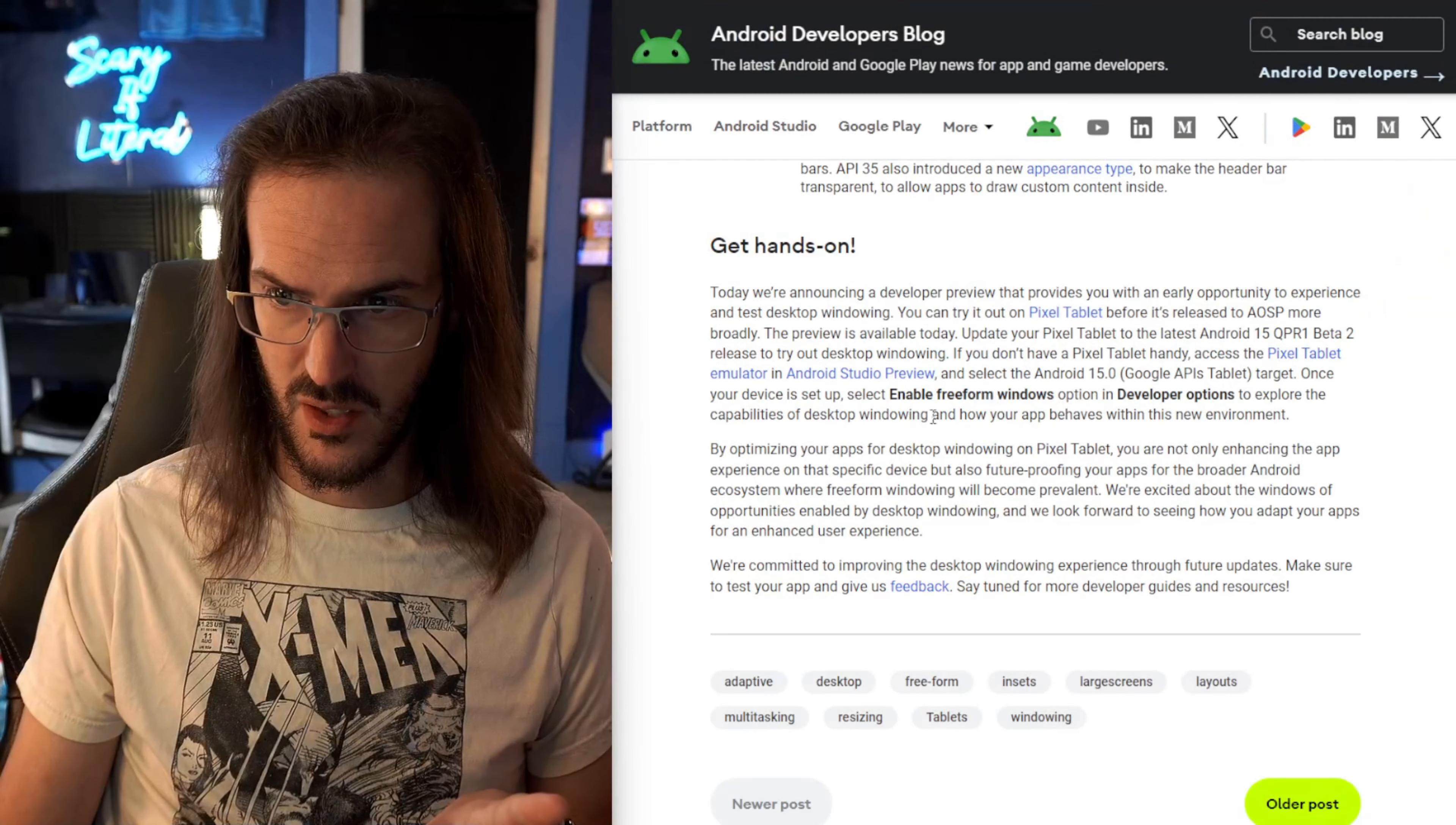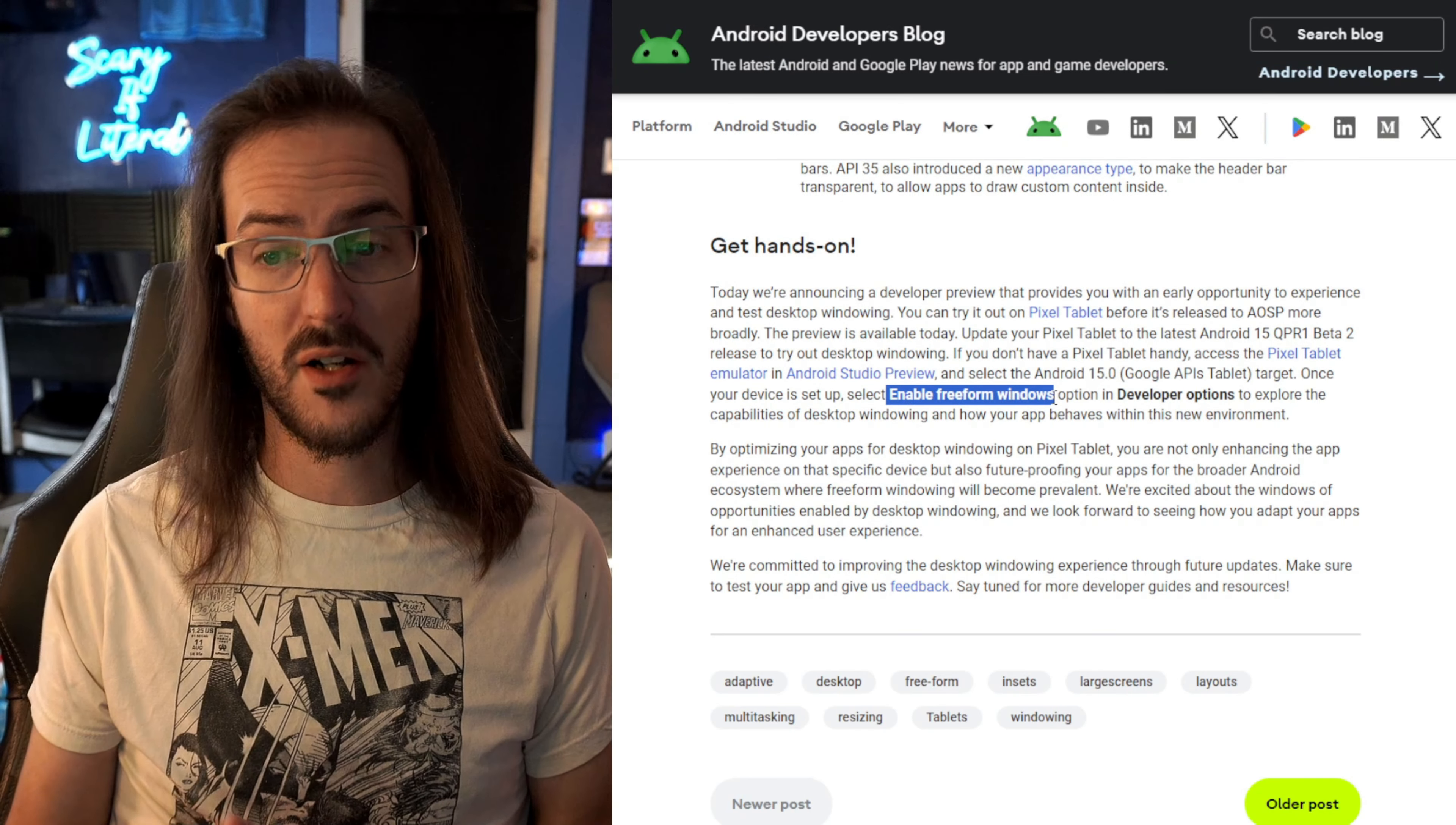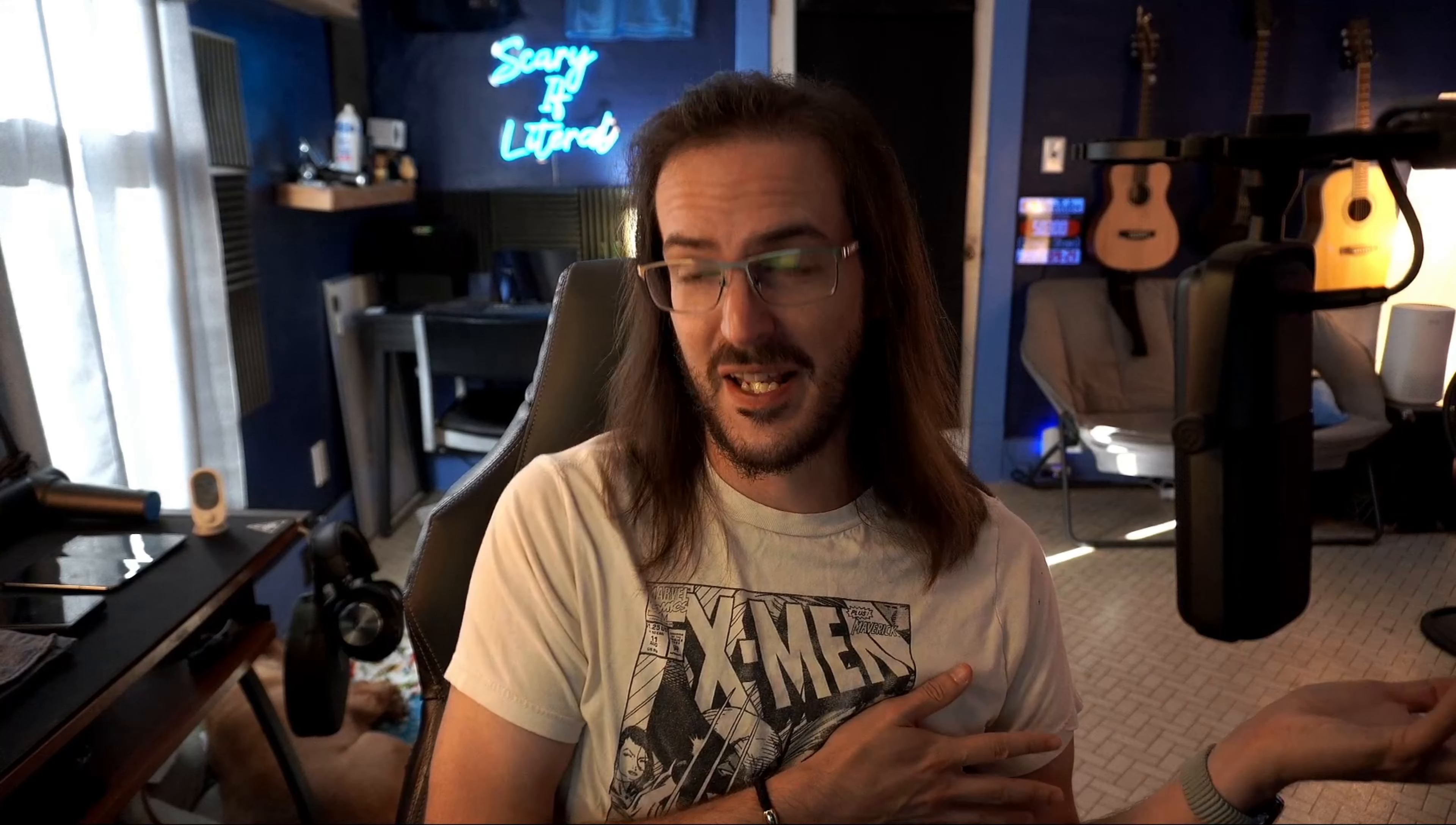I plugged it into an external monitor after going into developer options and enabling, as you can see here how you're actually supposed to do this, you go into developer options and enable free-form Windows. I did that. I also enabled free-form Windows on an external monitor. When I plugged it in, I'm getting the same old kind of half-broken desktop interface that we were getting for the last good long while. So that's not a thing.